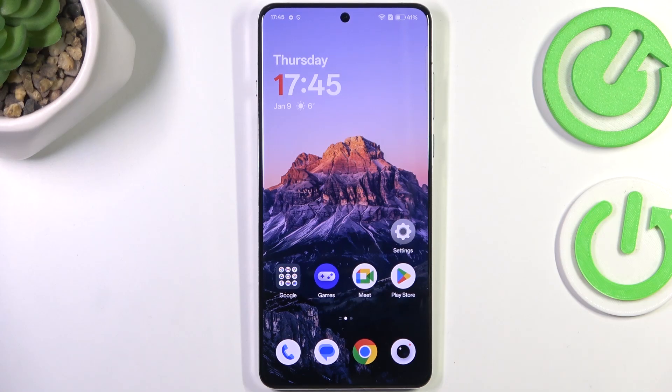Hi everyone. I've got a OnePlus Ace 5 and let me show you how to change the system language on this device.